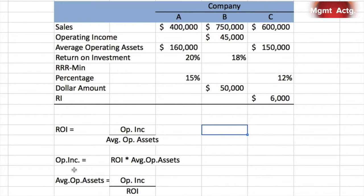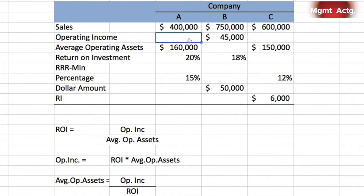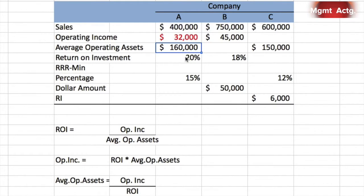For Company A, we have sales and operating assets but we're missing operating income. Since operating income equals ROI times average operating assets, and we have both of those values, we can solve right away by multiplying the two factors together. In the cell, you'd enter your equal sign to denote a formula, click on the operating assets, and multiply by ROI. Operating income is $32,000.